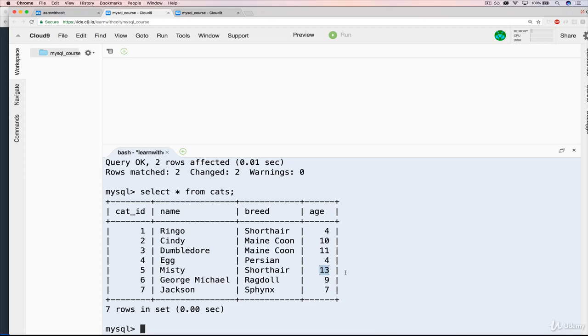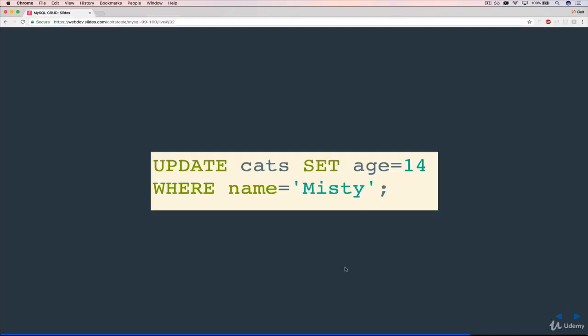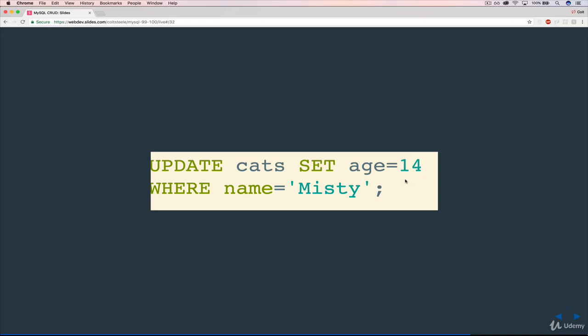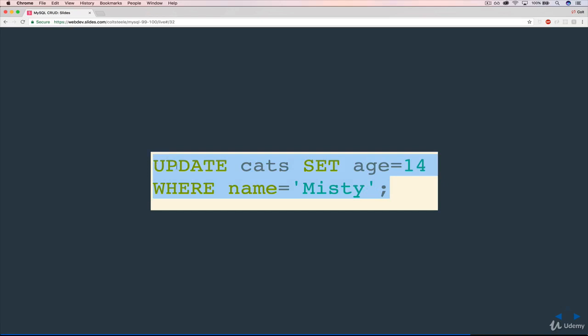So to do that, it looks like this. Update the cats table. Set age to be 14. We don't need quotes this time because we're working with a number, an integer. And we only want to do that if name is Misty. So let's try it.